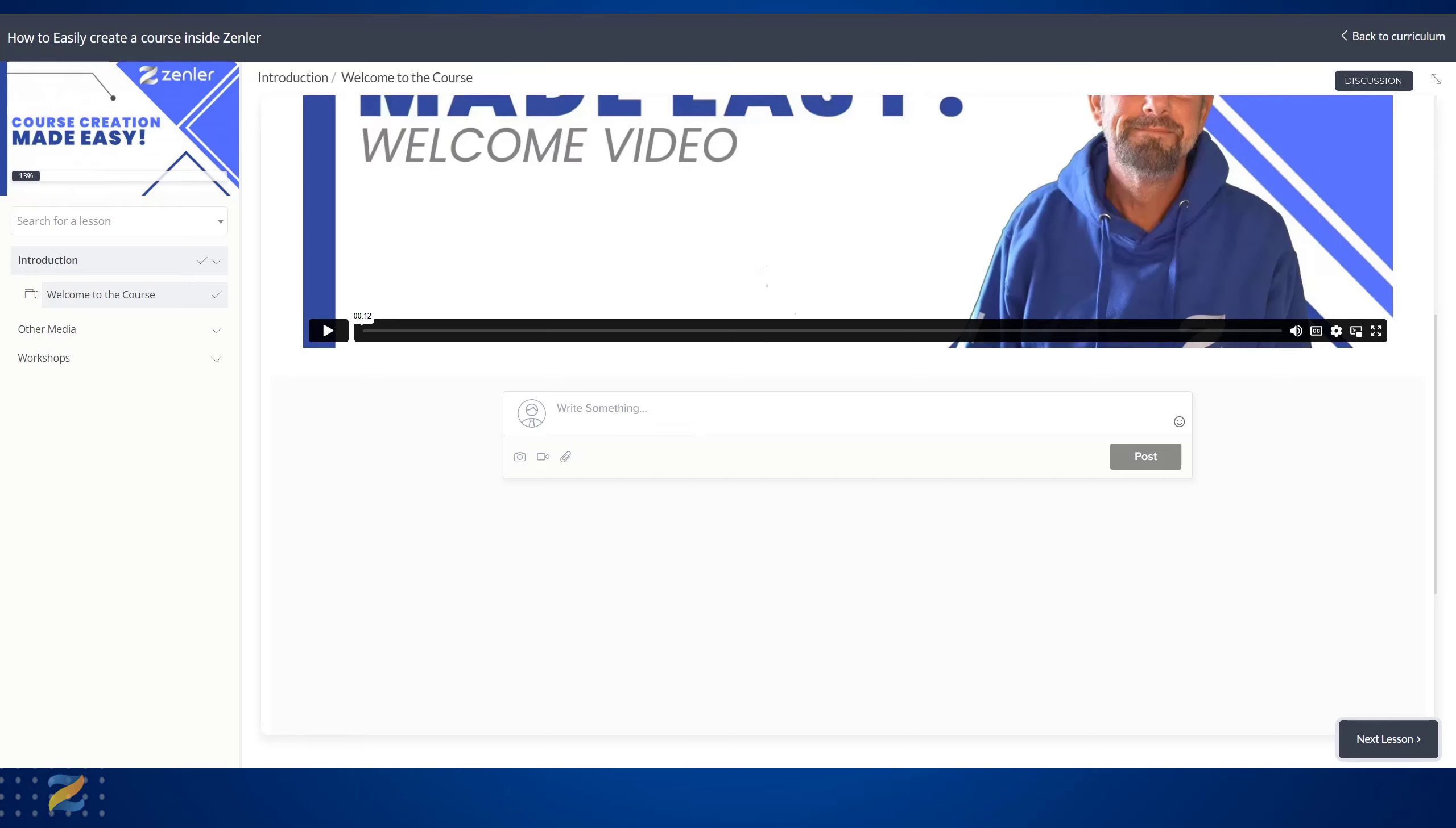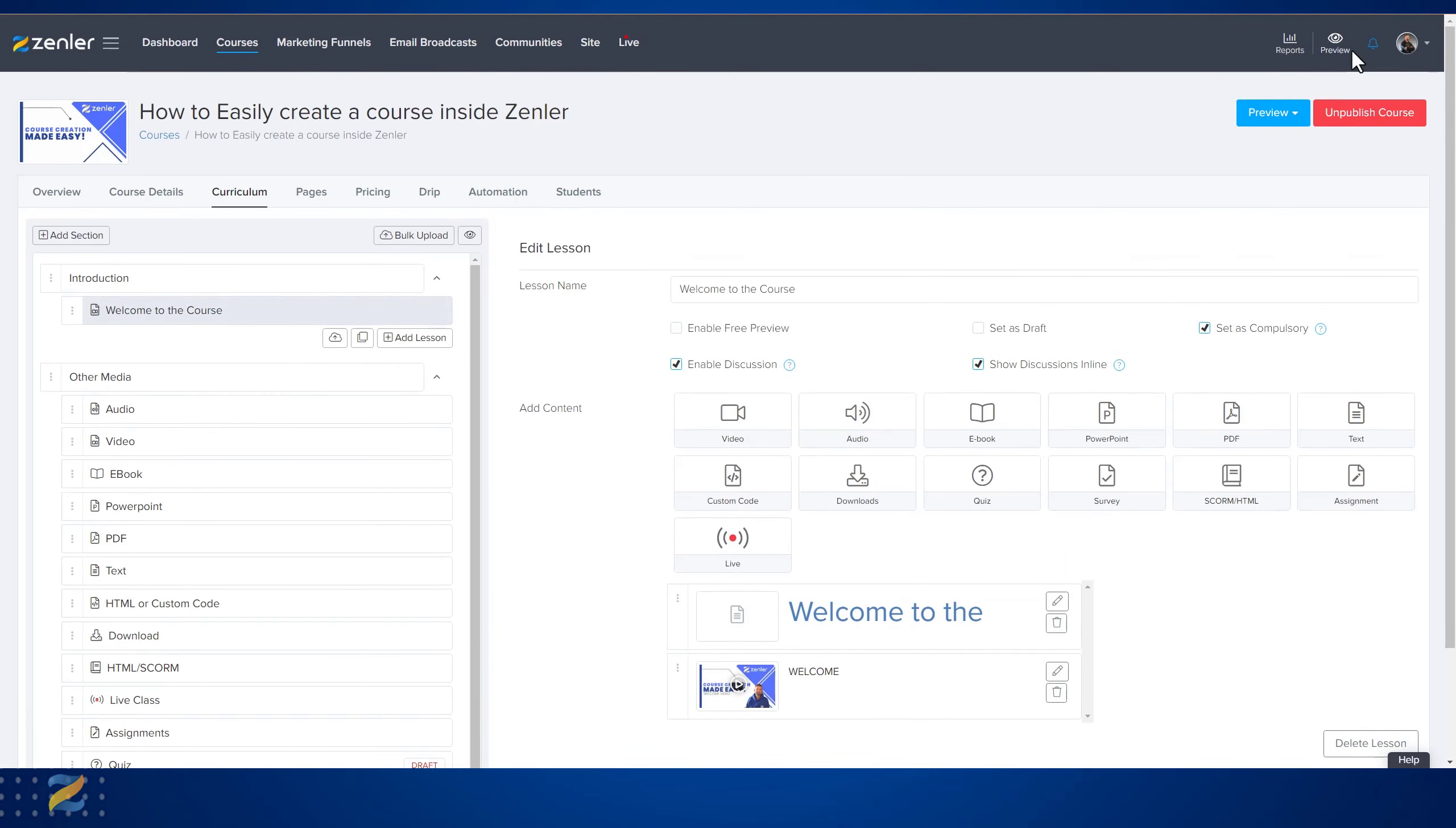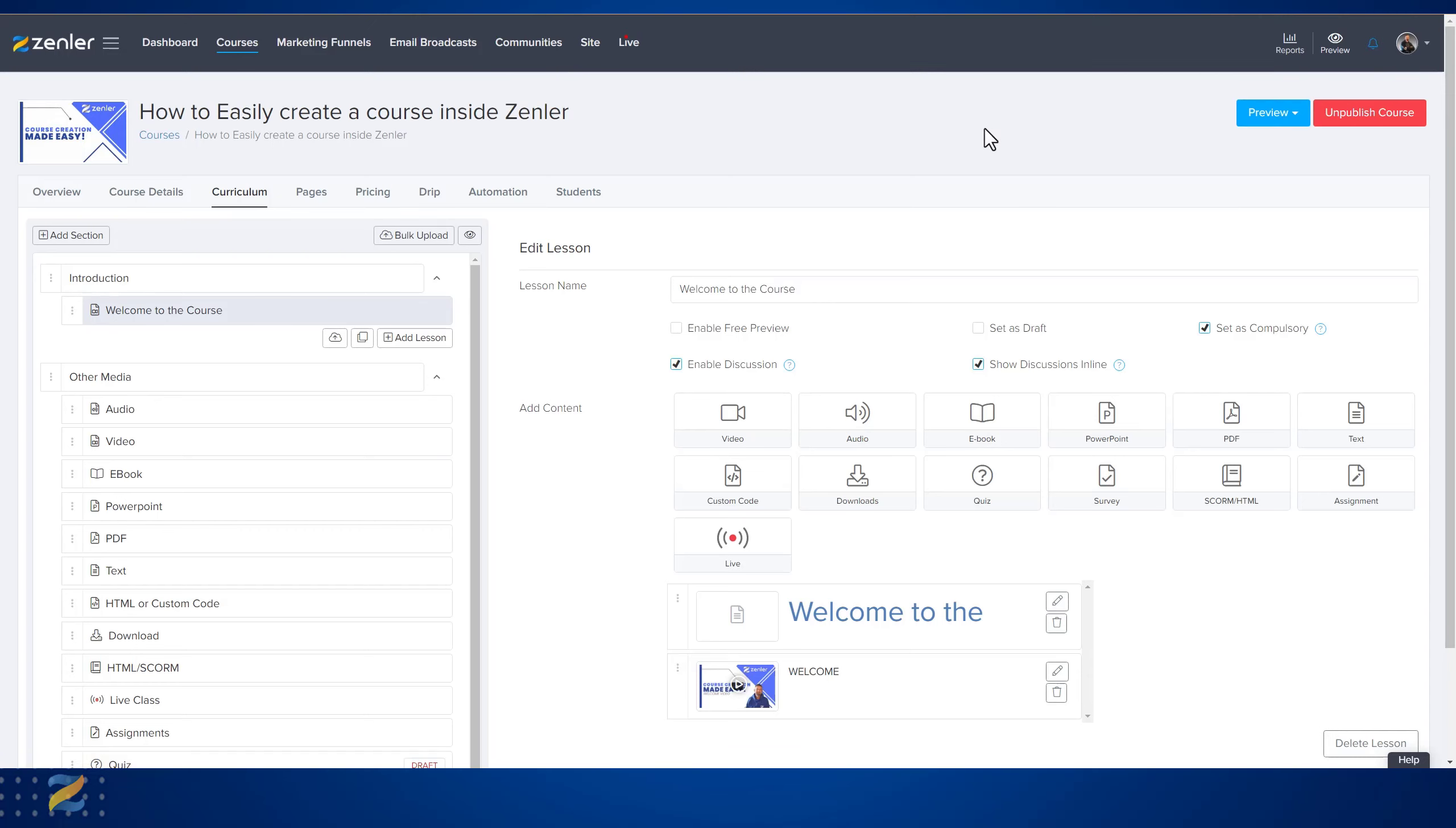When someone does post something there, you'll get a little number come up here. You can scroll down and go straight to that discussion and answer it within that particular lesson.